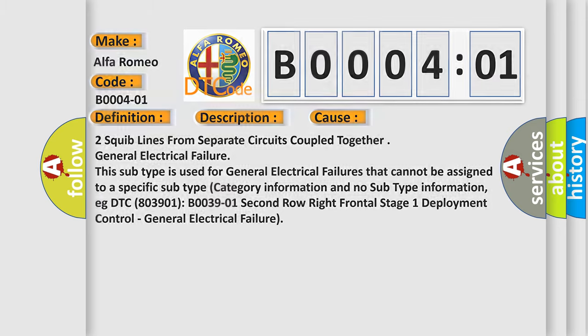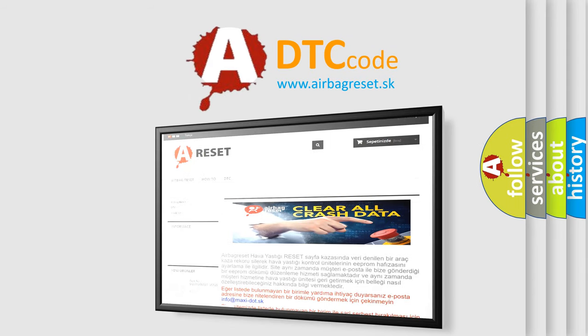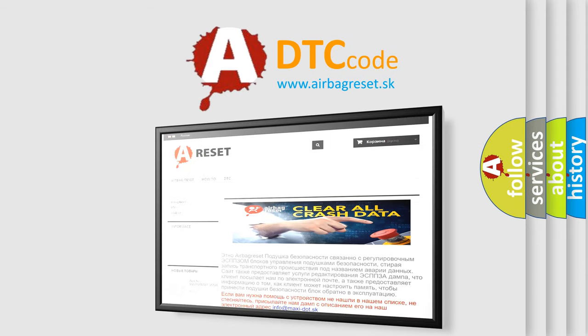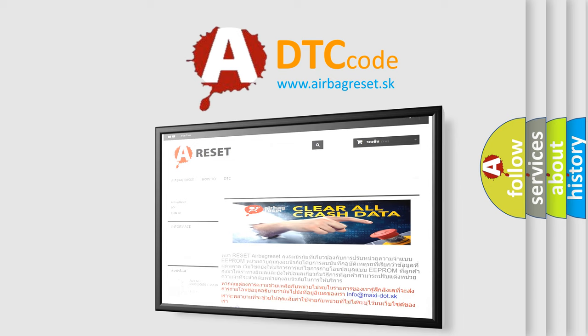The Airbag Reset website aims to provide information in 52 languages. Thank you for your attention and stay tuned for the next video.